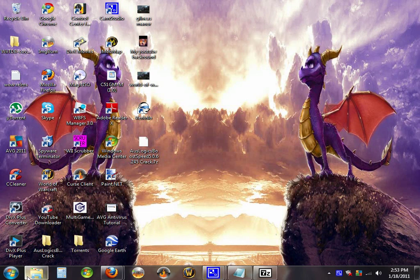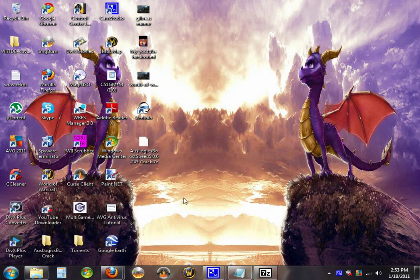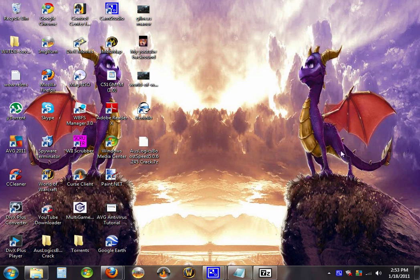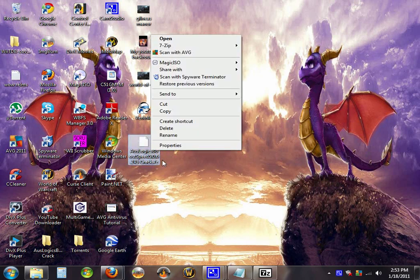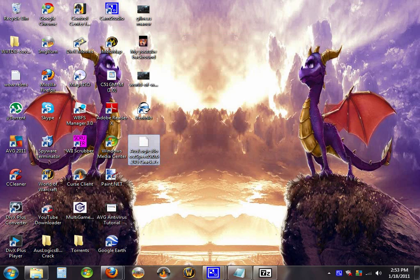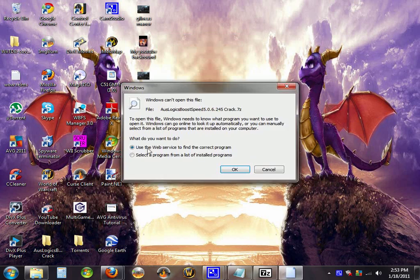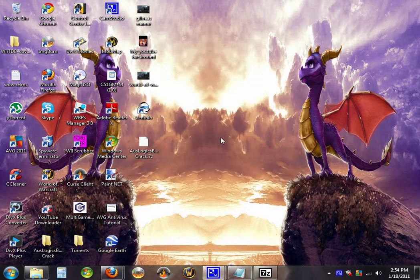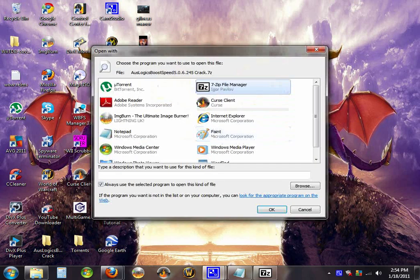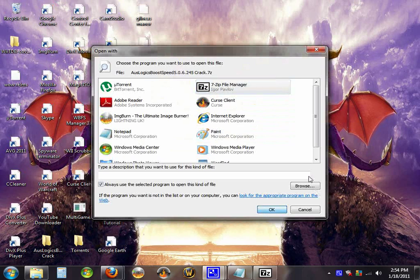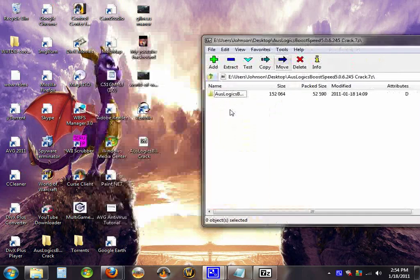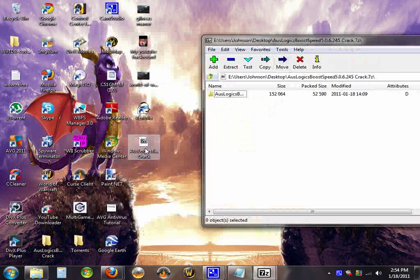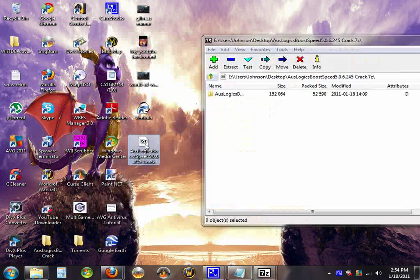It's mostly used for extracting. It's not working. Whenever you open it, select the program from this. Click on the 7-Zip manager. And all the 7-Zip files will now become usable.